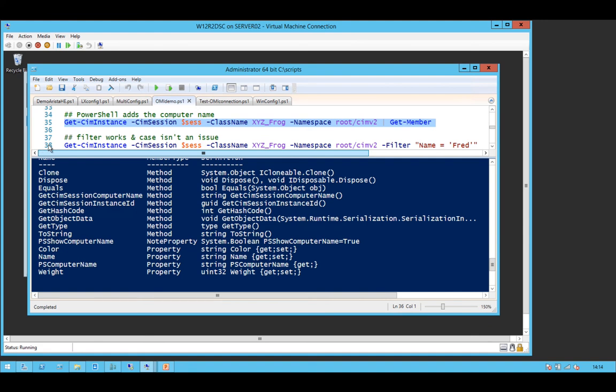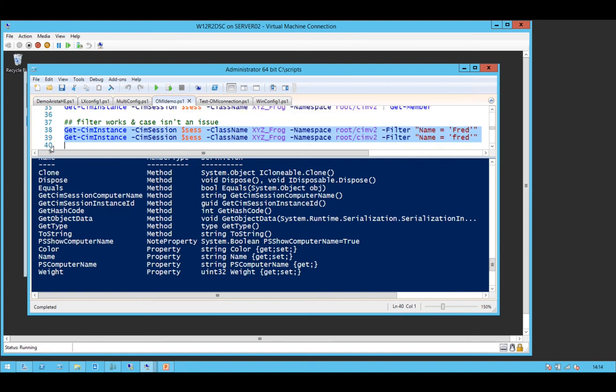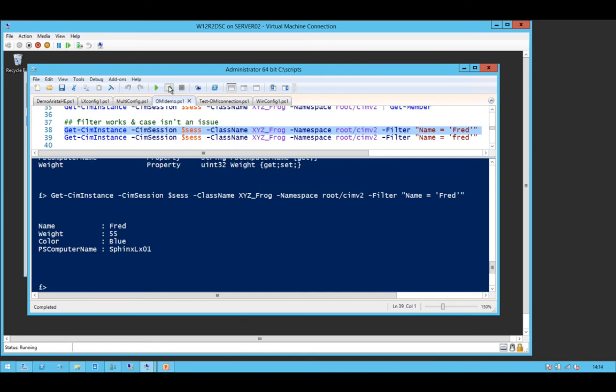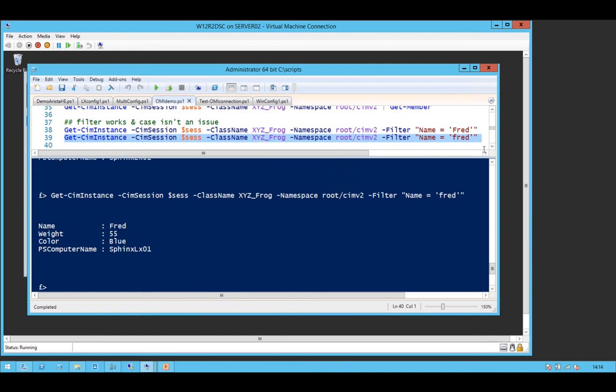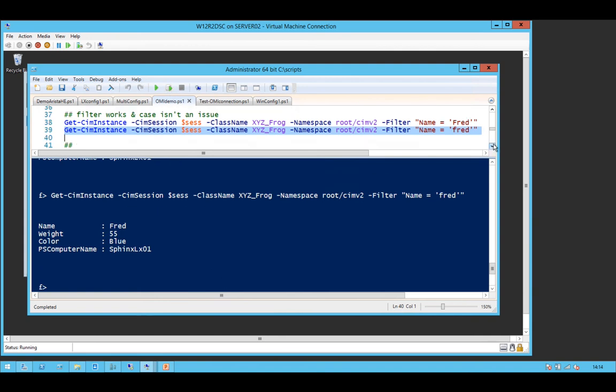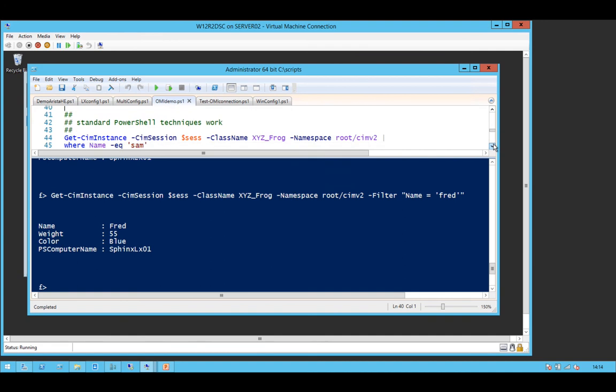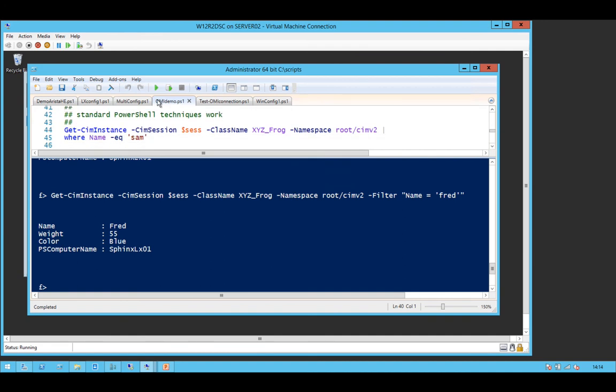So all of the filtering type stuff that you can do with standard SIM all works the same. If you're worried about Case because it's a Linux box, it doesn't matter. So it doesn't matter whether you're looking for FRED with a capital F or a little F. All of your PowerShell standard techniques work because by the time you've got the data back to this box, PowerShell doesn't really care where it came from. It's an object. And it's just going to work with it exactly the same.